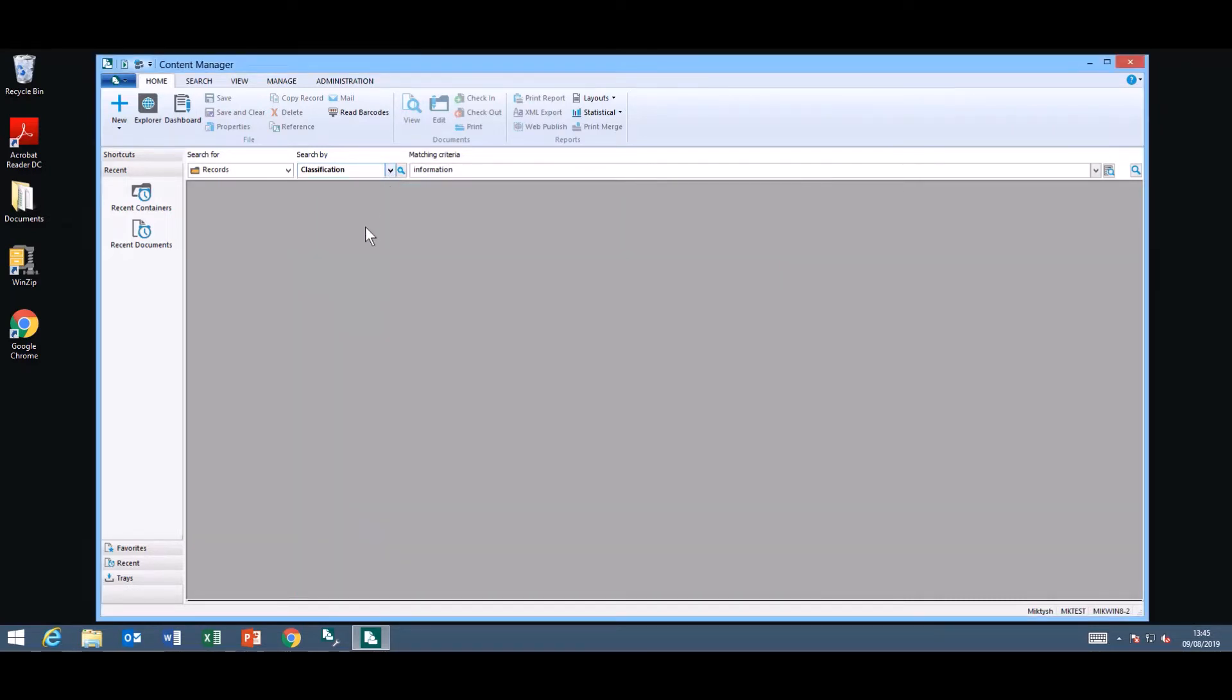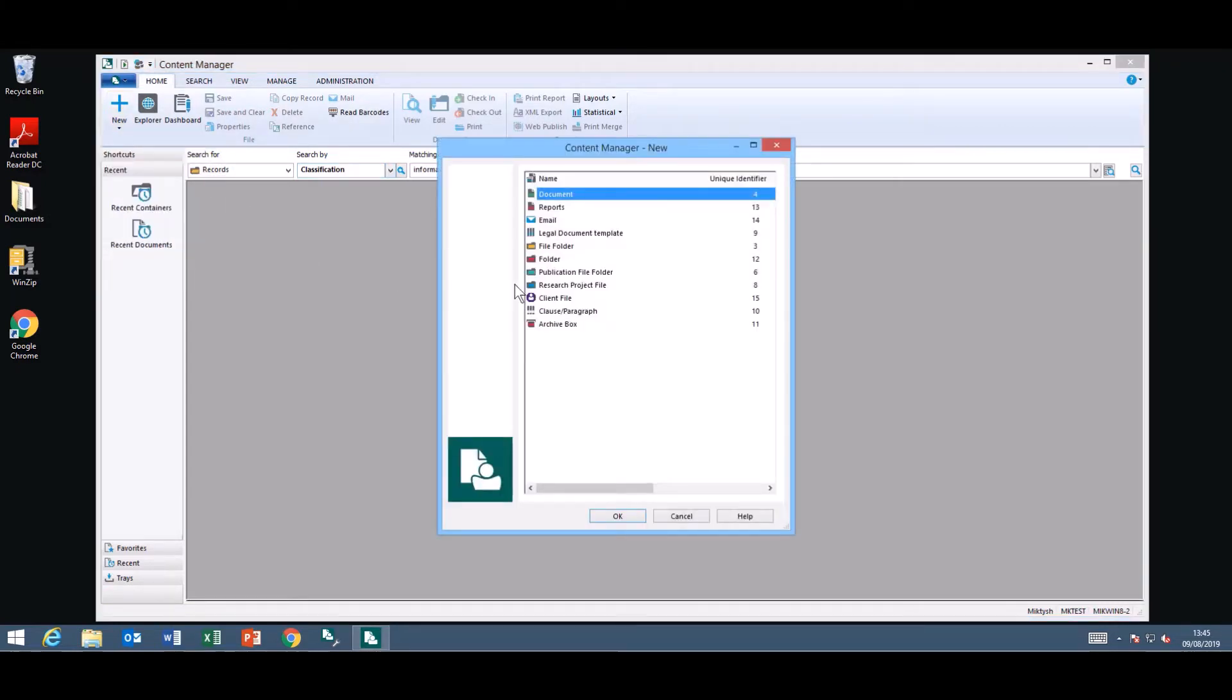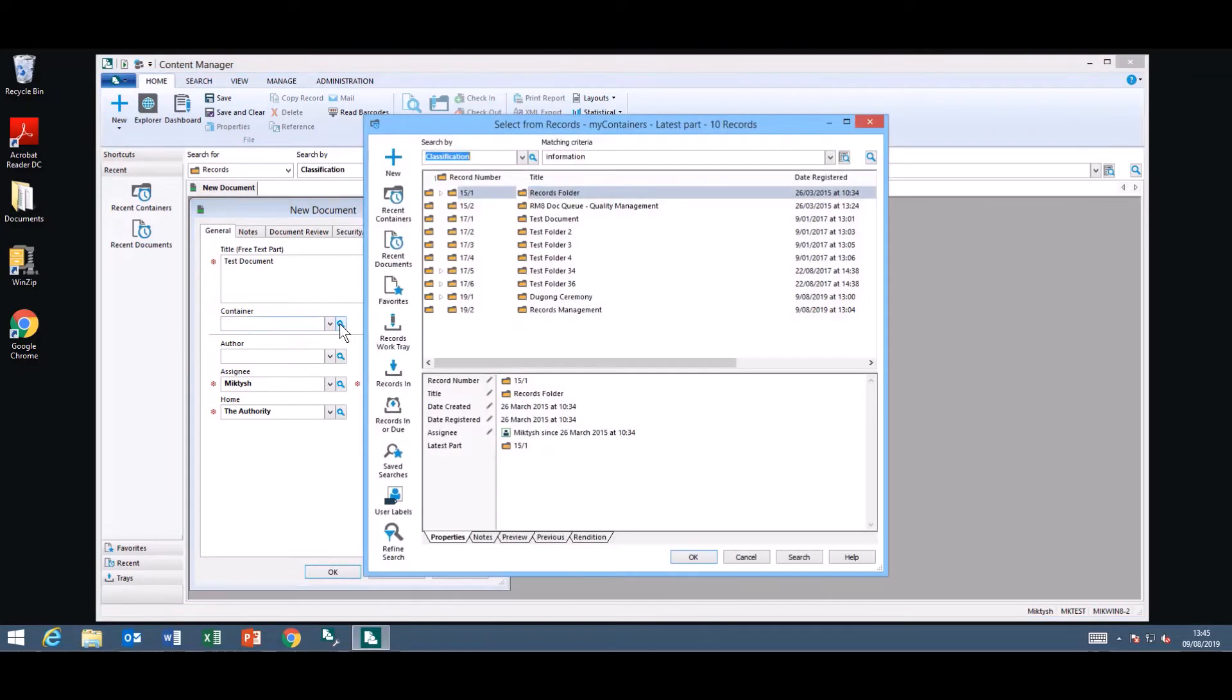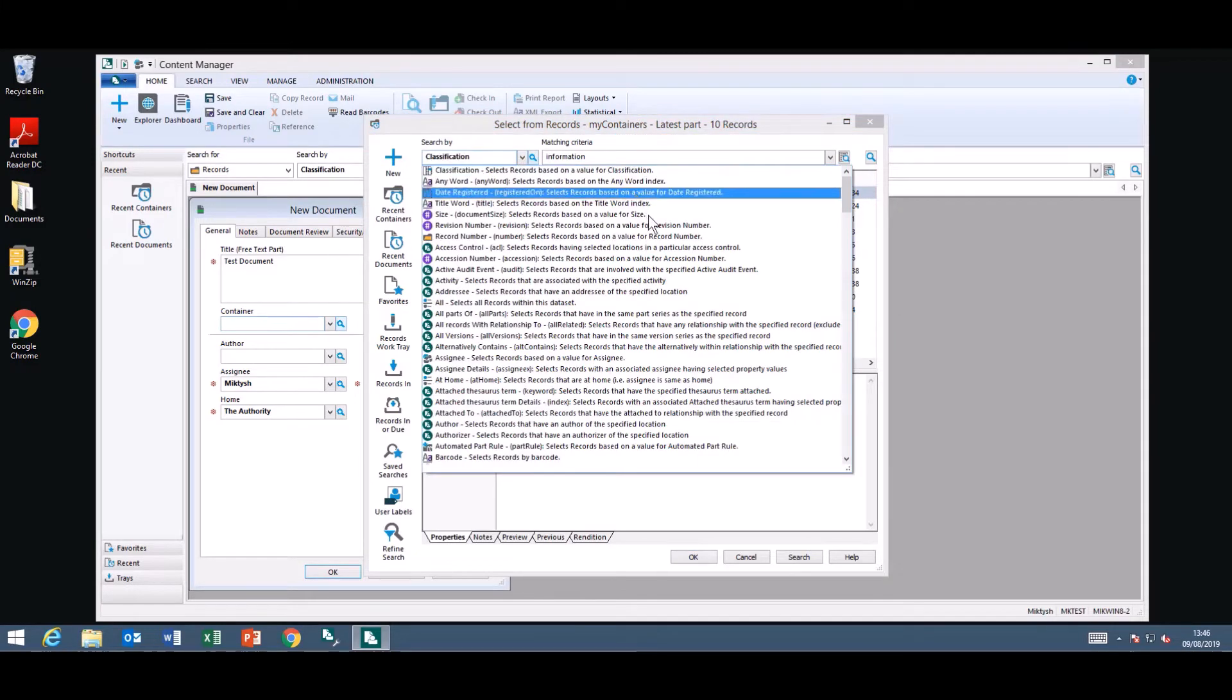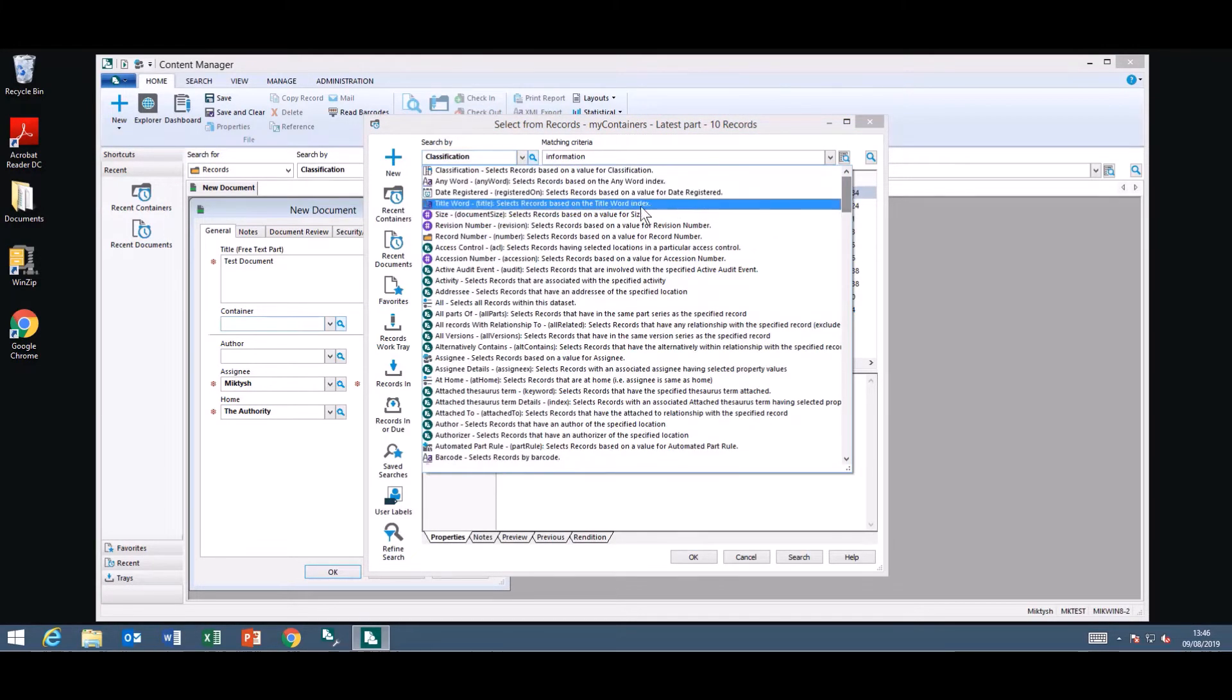In relation to adding new records they have made some minor changes to some of the lookup windows. So if I create my new record and I want to add this record into a container my select from records window appears. At the top of the window is a little quick find toolbar that is available to use including all of your search methods available in the drop down.